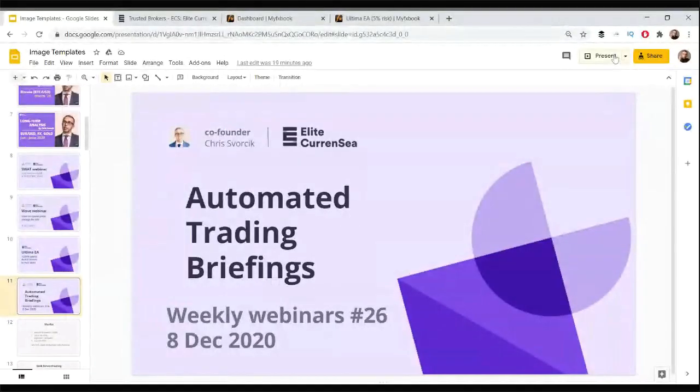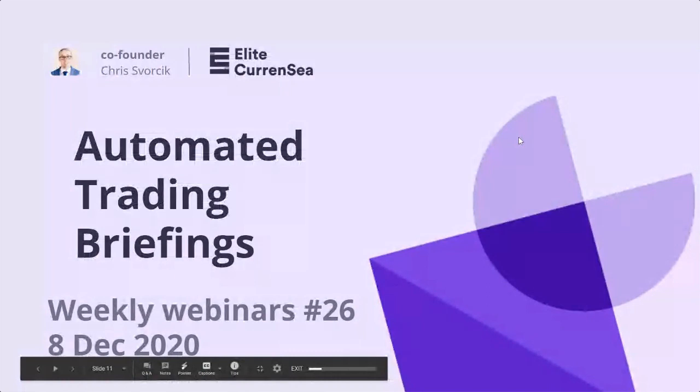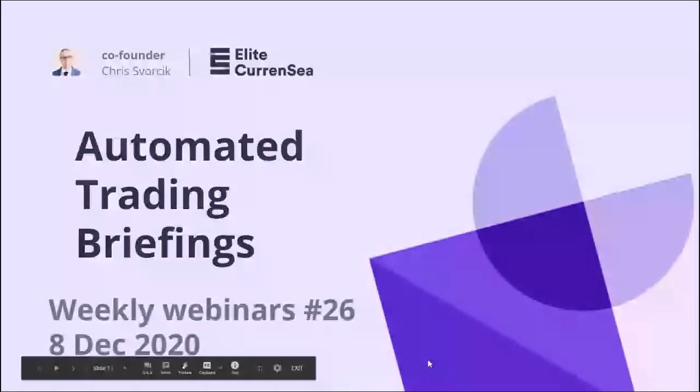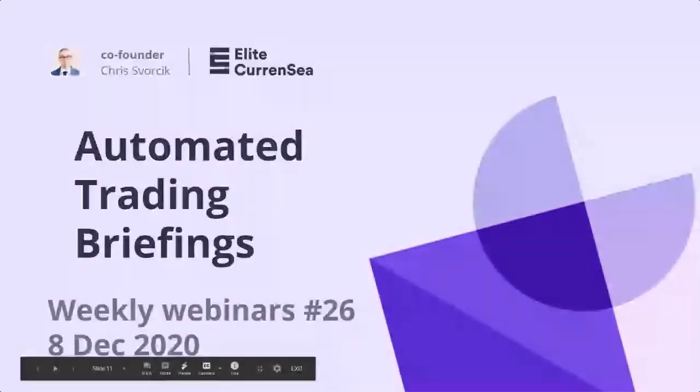Hello traders, welcome to this live webinar. Thank you for joining here on this 8th of December 2020, last month of this year. We're going to talk a little bit about MyFxBook in general.